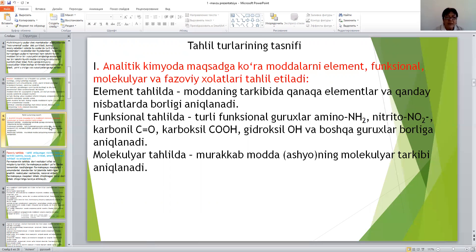Elementar tahlilda moddalarning tarkibida qanday elementlar va qanday nisbatlarda borligini aniqlanadi. Funksional tahlilda esa turli funksional guruhlar — amino, nitro, karbonil, karboksil, gidroksi va boshqa guruhlar borligini aniqlanadi.